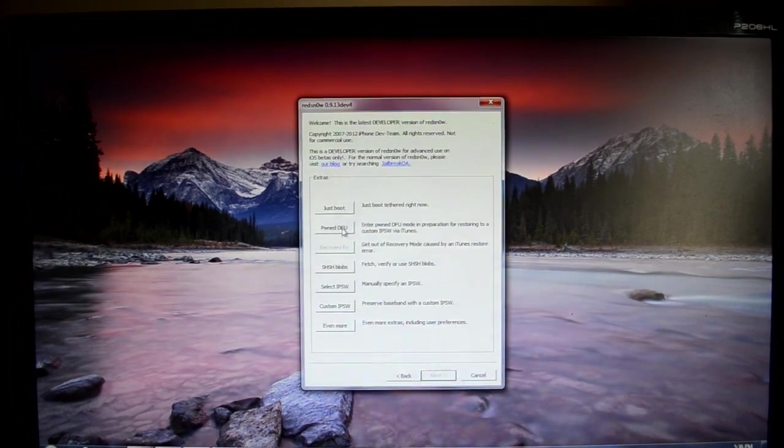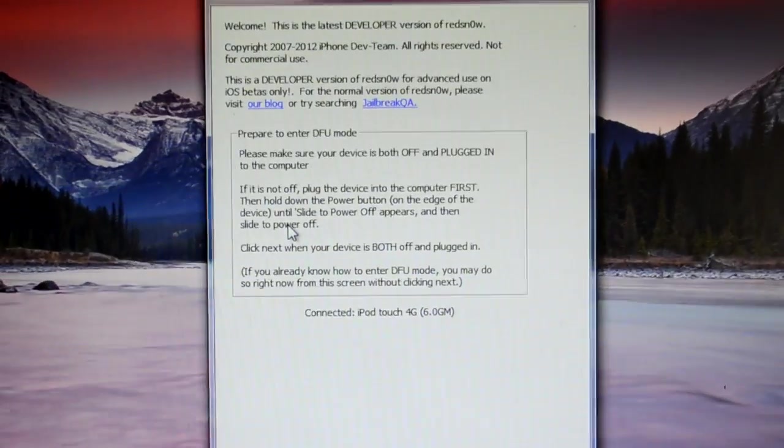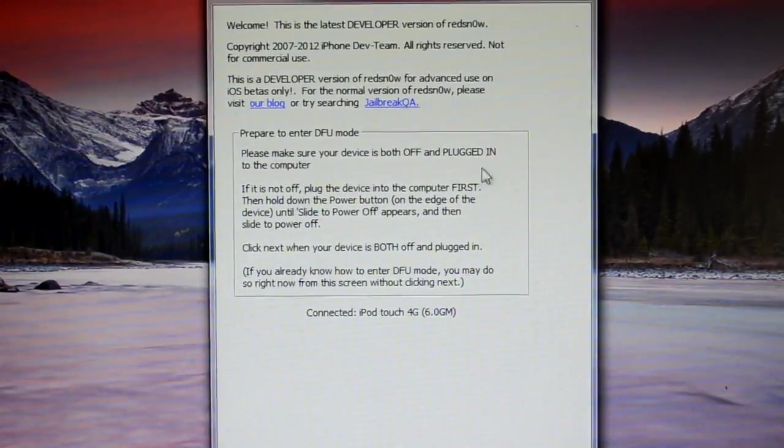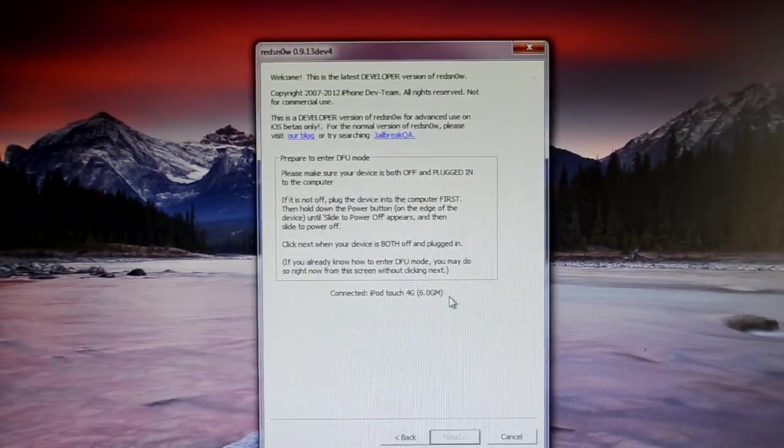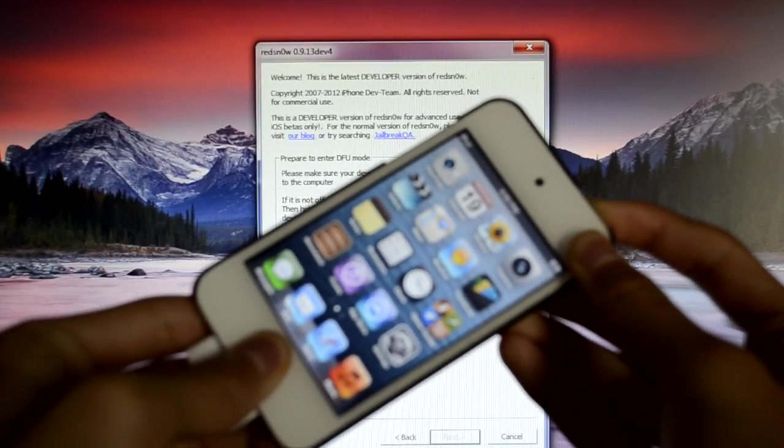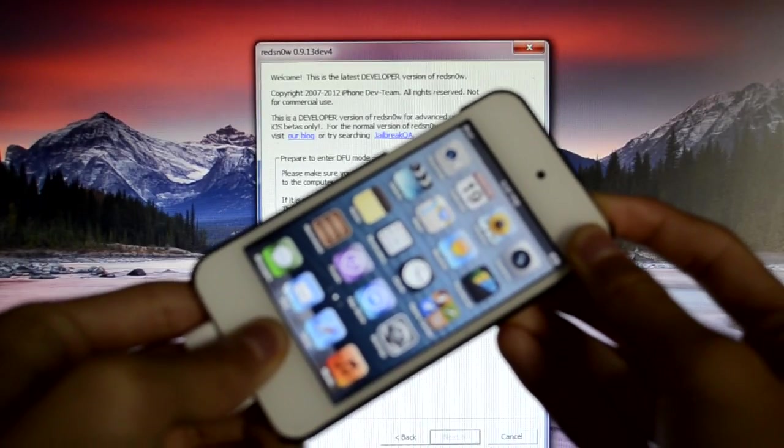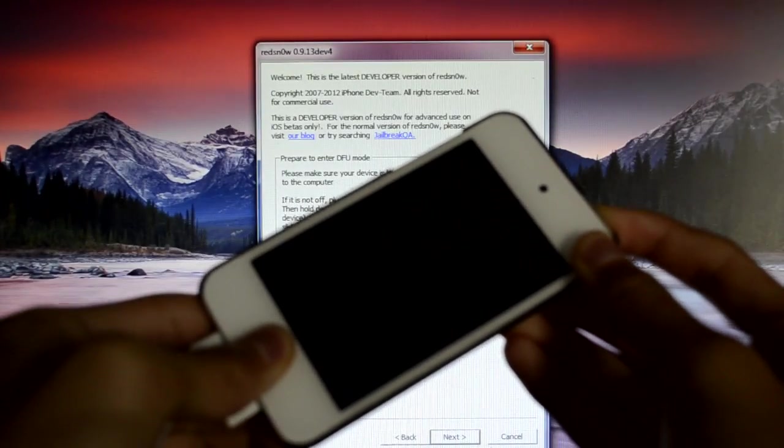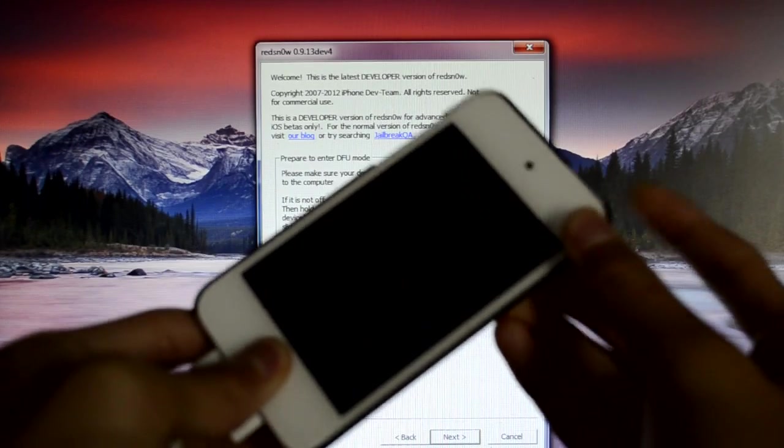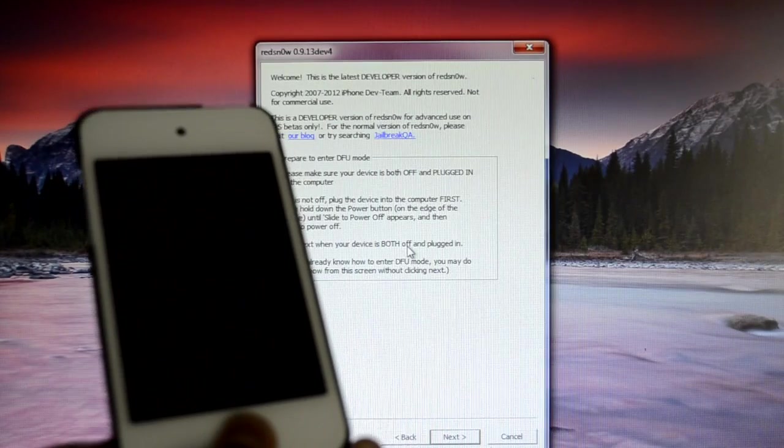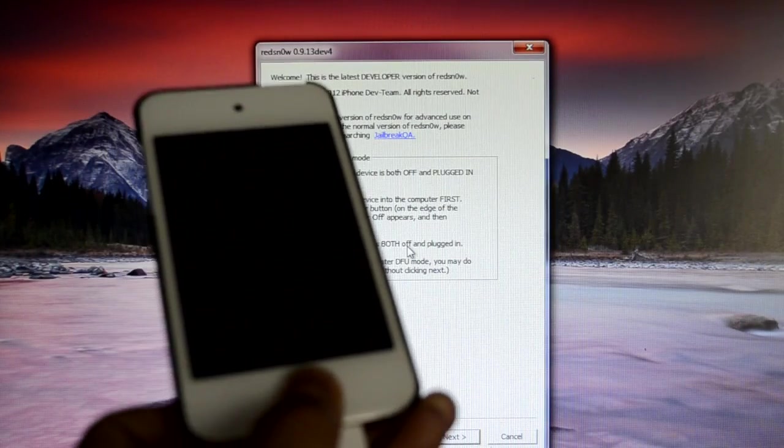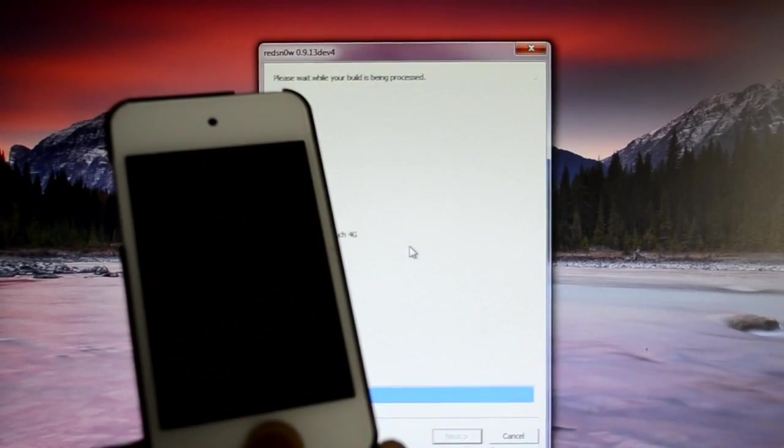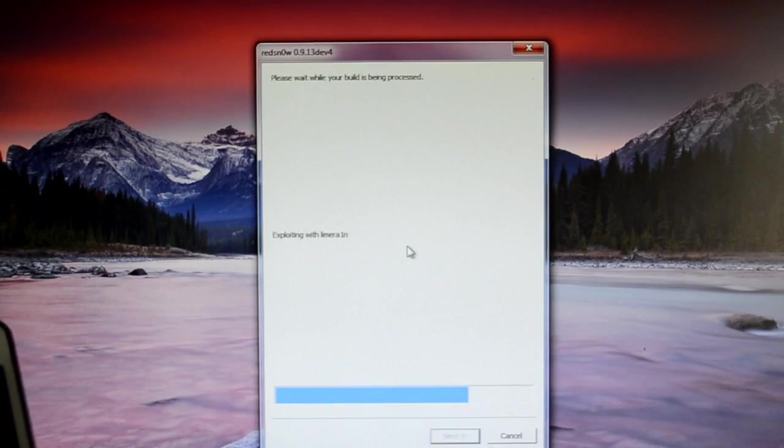Now this process basically puts your device into DFU mode, and you can have the ability to downgrade. Home and Power button for 10 seconds. Release the Power button. Keep on holding to the Home button for 10 seconds until RedSn0w recognizes your device. And now my device is in DFU mode,